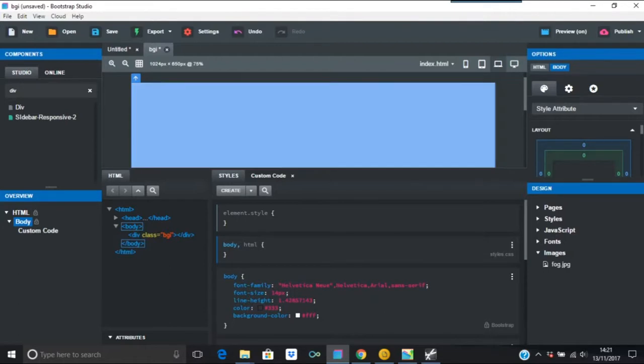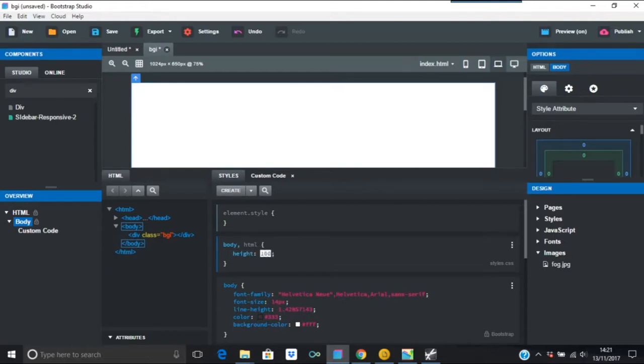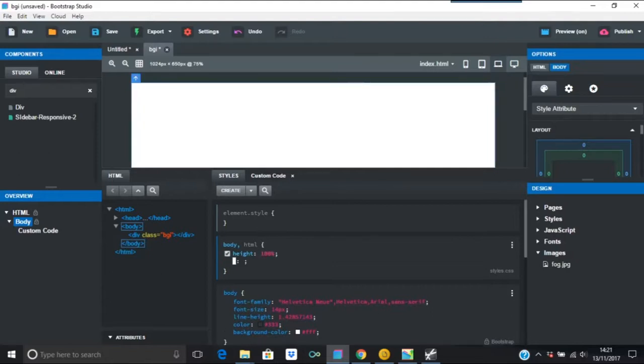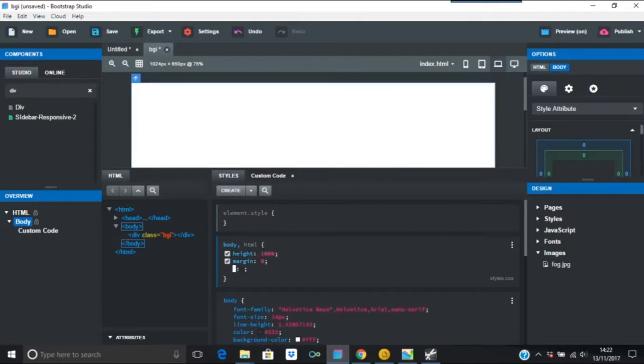I'm going to put height 100 percent. Margin is going to be zero, so there's not going to be any margins around this. You don't have to put px or anything like that, zero will do.